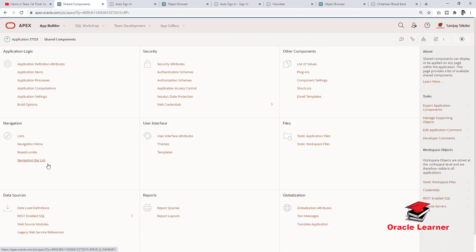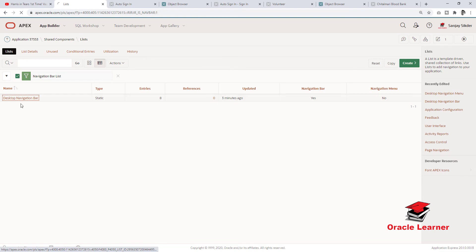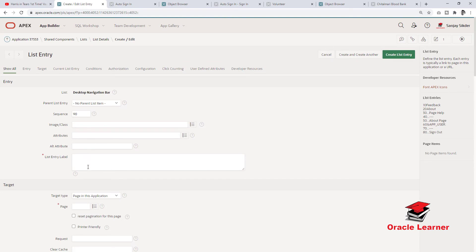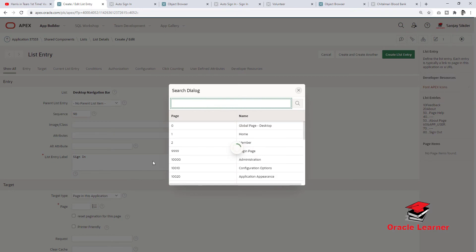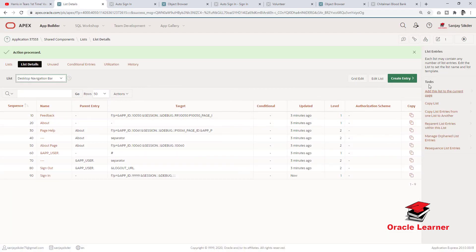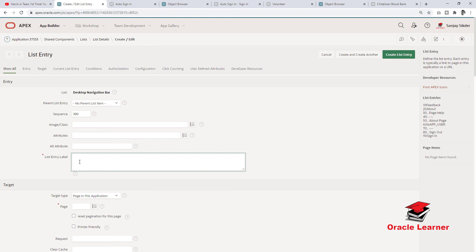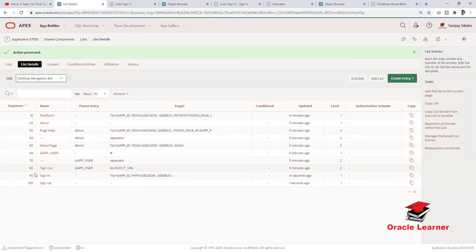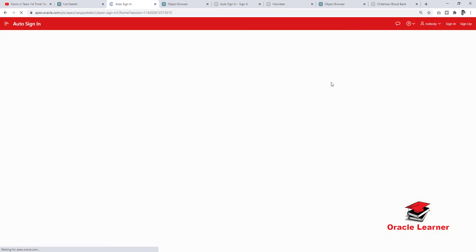Now we need to create a navigation bar list. Create navigation bar list with Sign In pointing to the login page. Then create another one for Sign Up — since the Sign Up page is not yet created, I will select target type as no target.